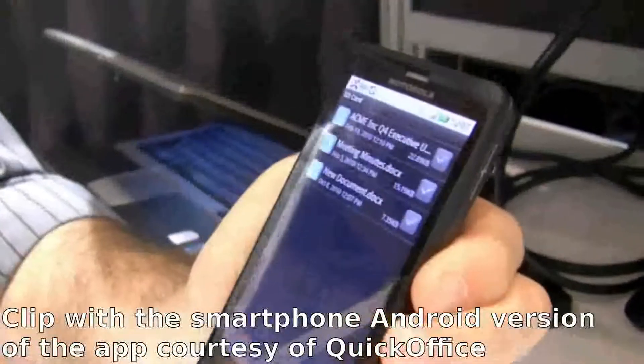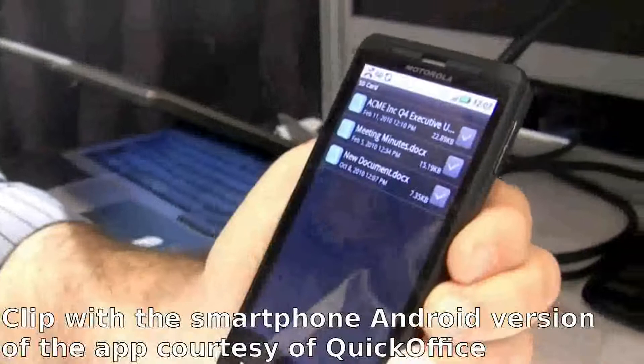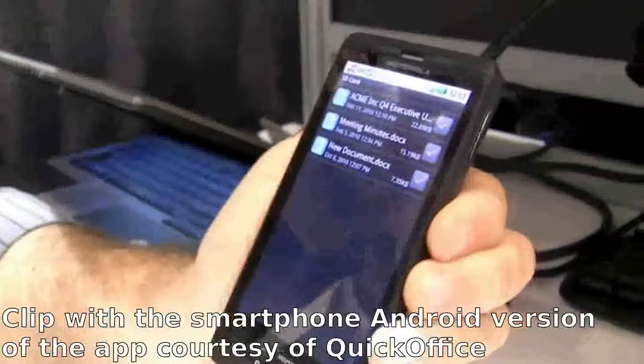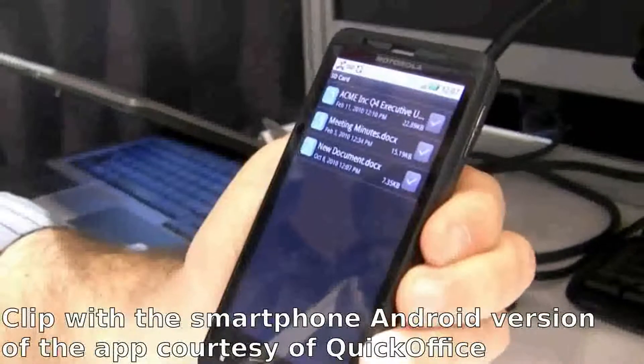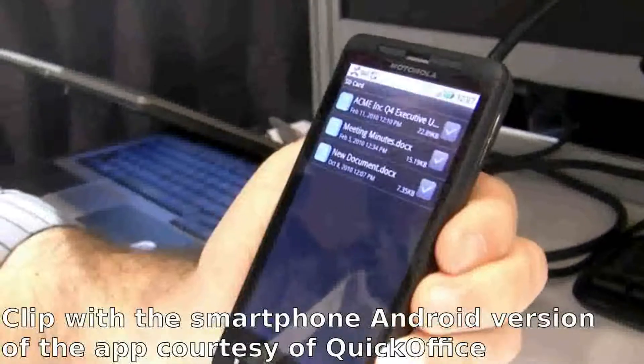And so that's some of the basic functionality — the same kind of functionality is available across the other applications as well within the Mobile Suite.